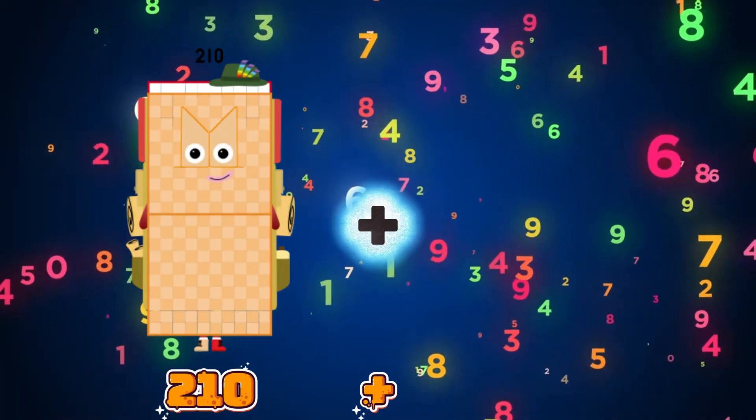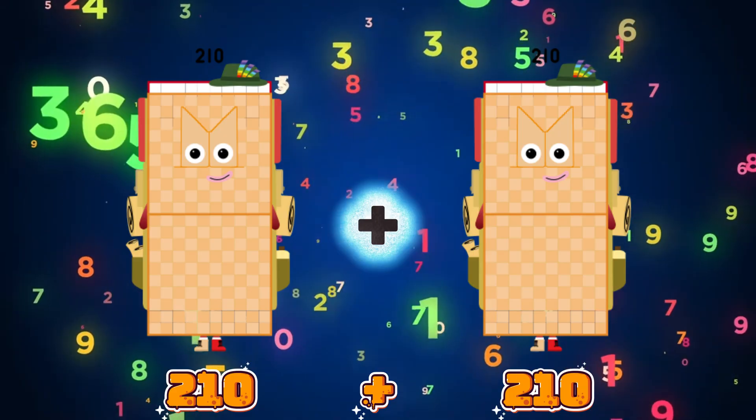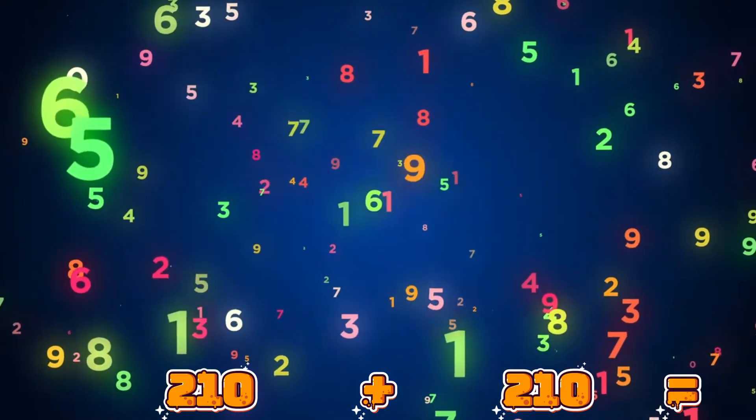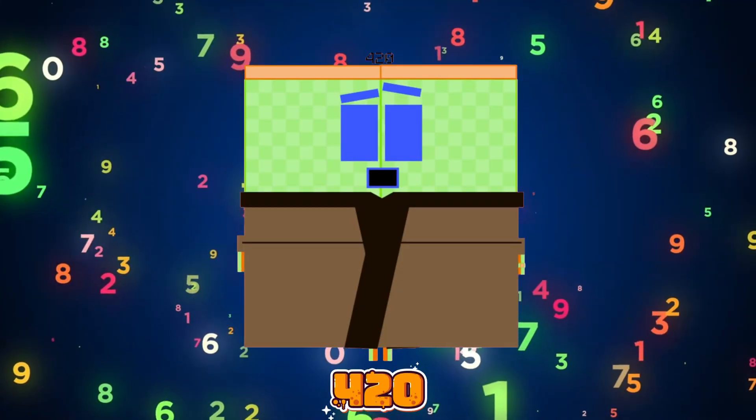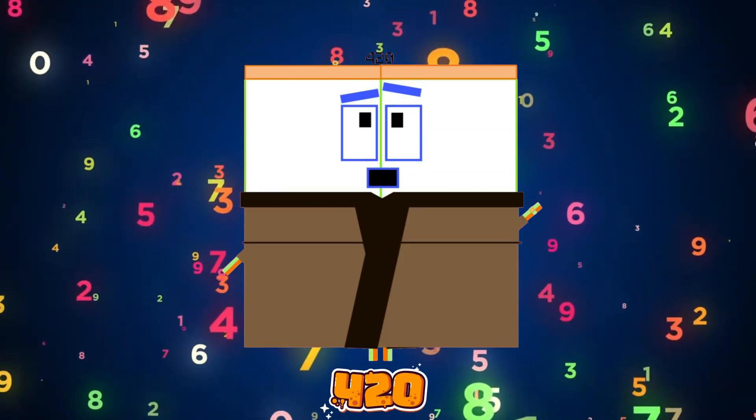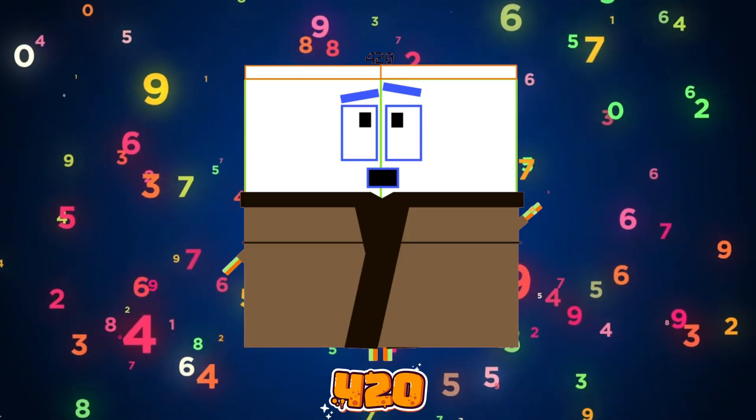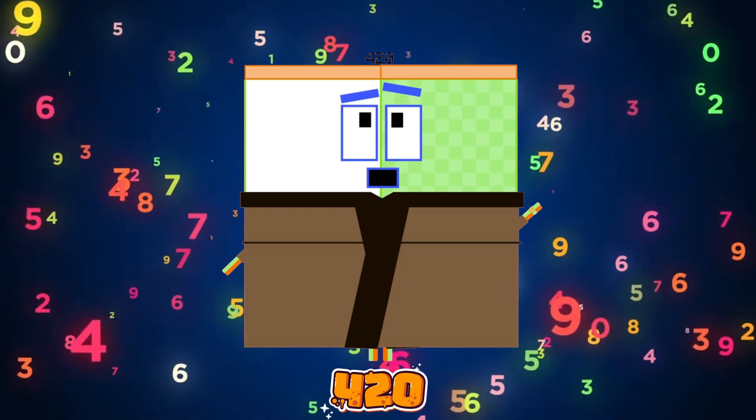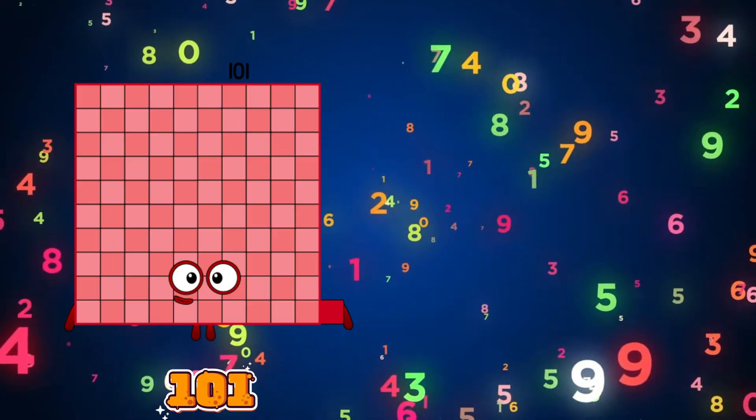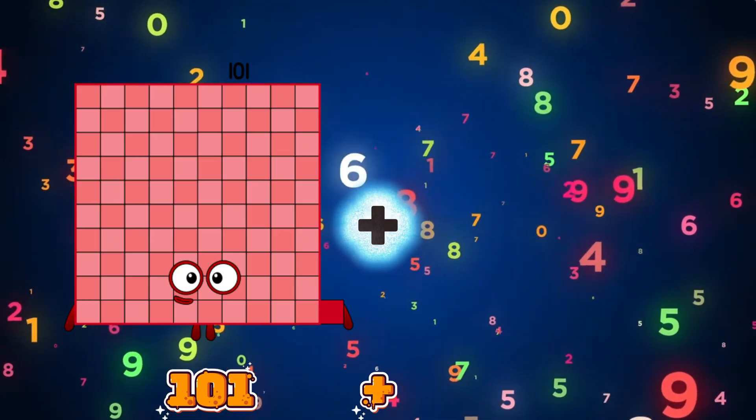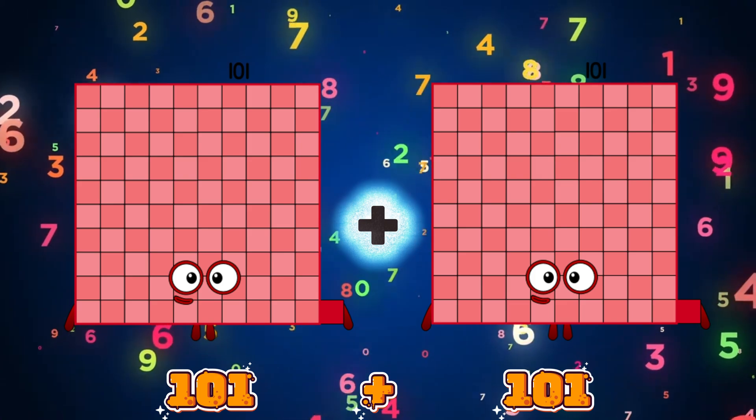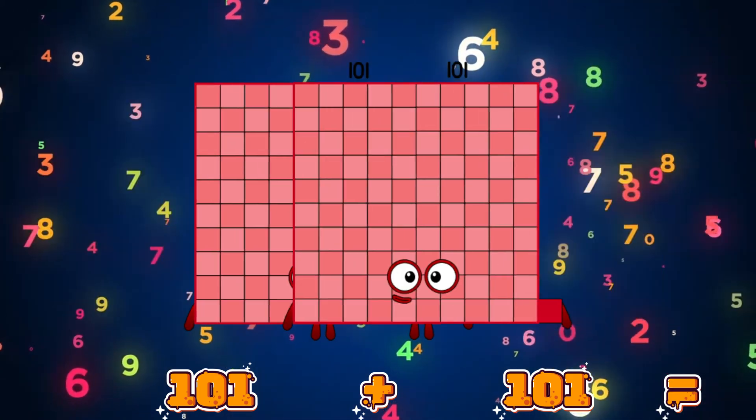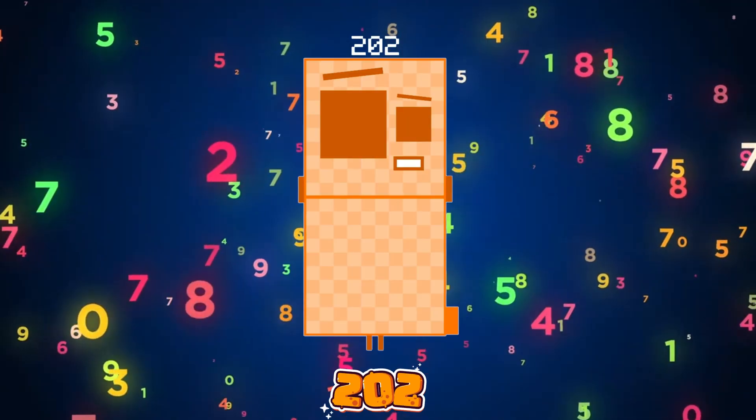210 plus 210 equals 420. 101 plus 101 equals 202.